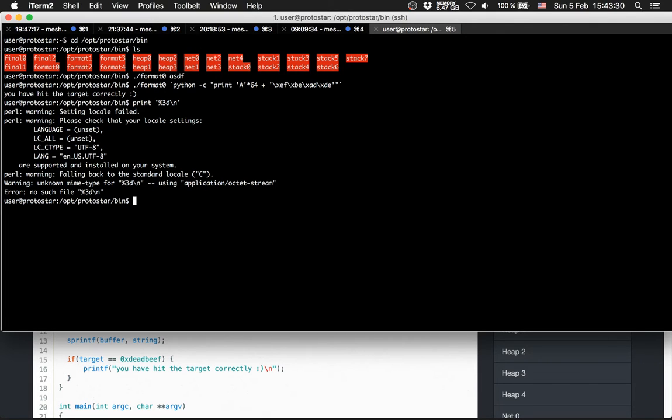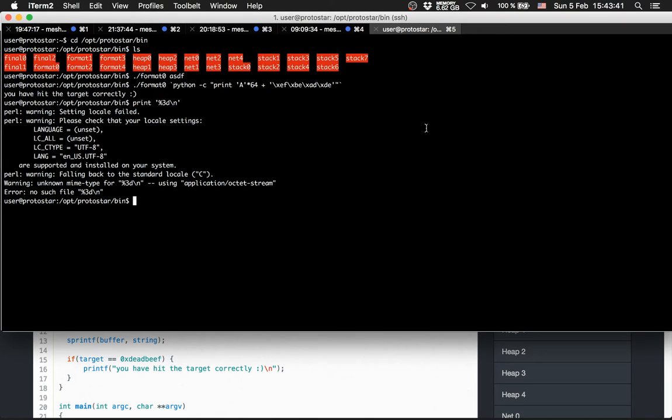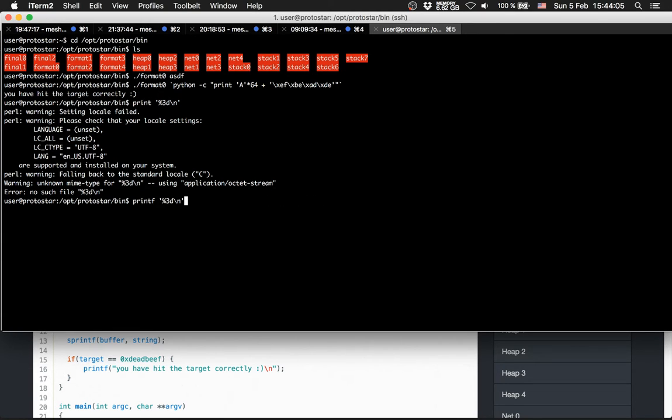Whoops, what is my mistake here? My print is not correct. So print %3d backslash n. I am retarded. I have already solved this level.